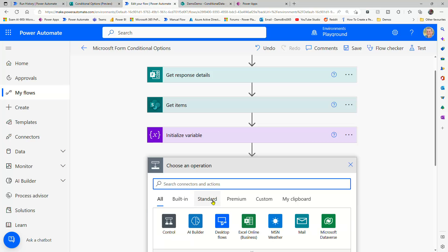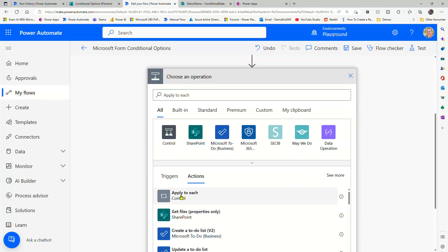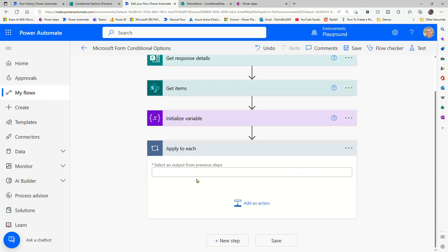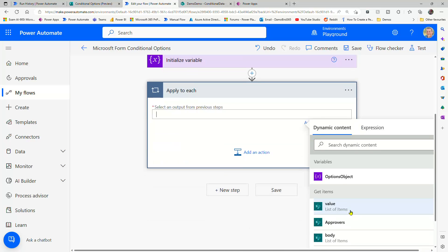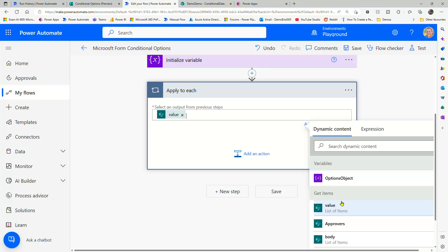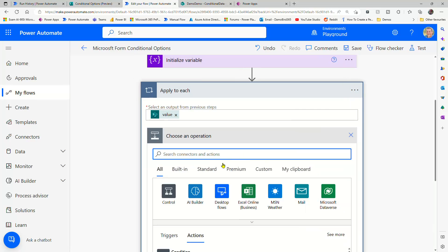Then what we want to do is use an apply to each. And that apply to each is going to loop through all the items on our list. And we're going to repurpose the data. So I'll pick value, which is my list of items. And then I've got two actions in the apply to each.